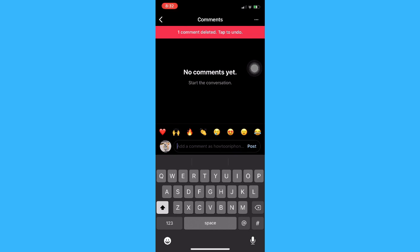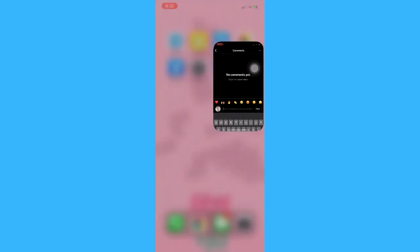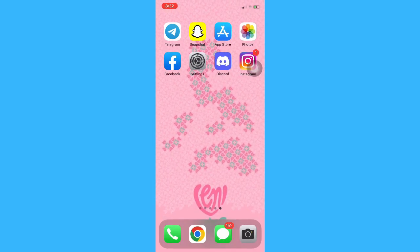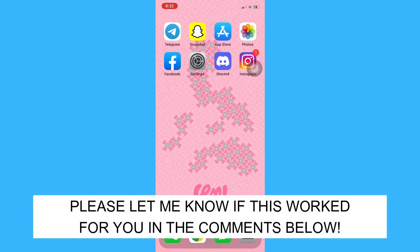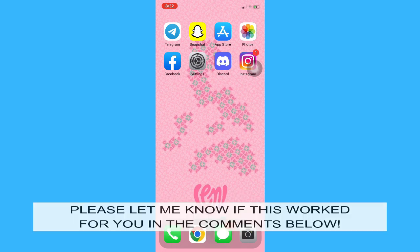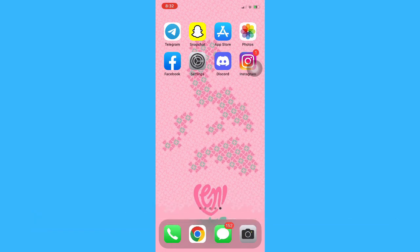And that's it — that's how you can delete an Instagram comment on iPhone. Let me know in the comments section if this works out for you. For more helpful tutorials like this, please subscribe to our channel and don't forget to click that notification bell. Thank you for watching and have a wonderful day.